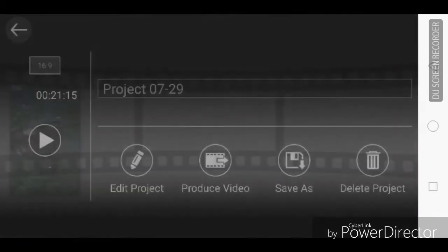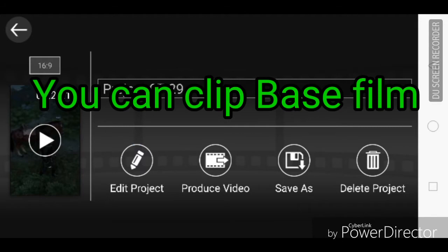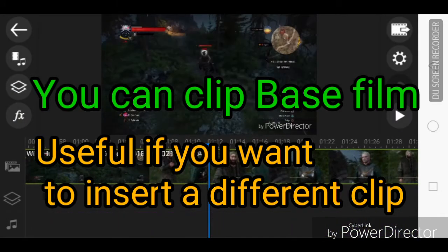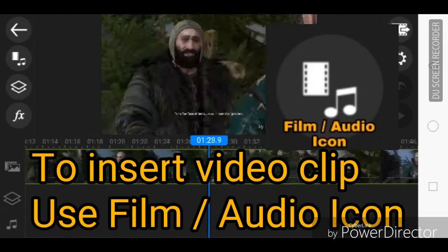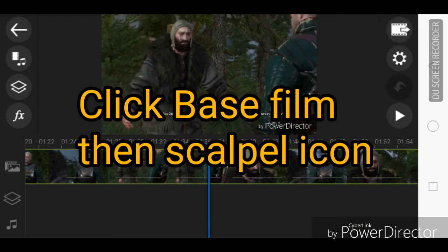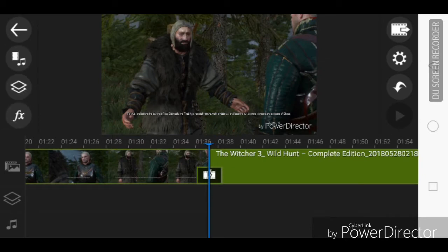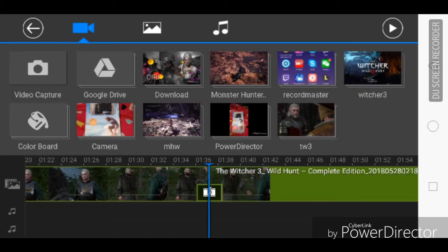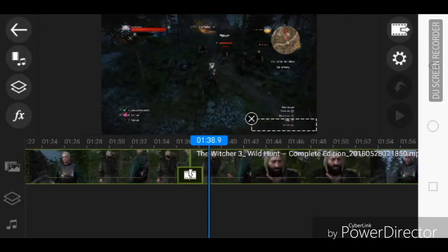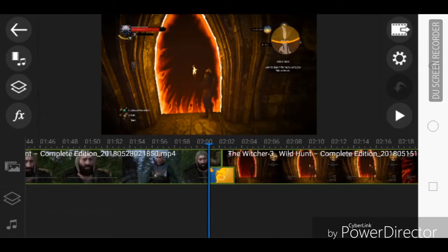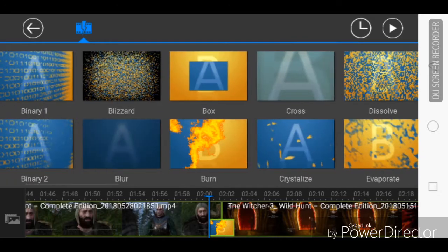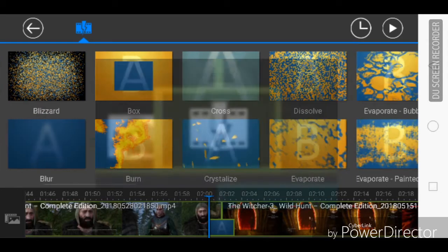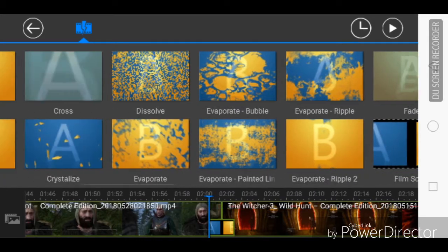You can also clip your base film in case you want to insert a video clip in between. Just click the base film and then the scalpel icon. The blue vertical line will indicate where the video will be clipped. Take advantage also of the transition effects. The transition effects menu will pop up once you click the icon for the transition, which is a clip with a lightning bolt. There are a couple of transition effects you can choose from.